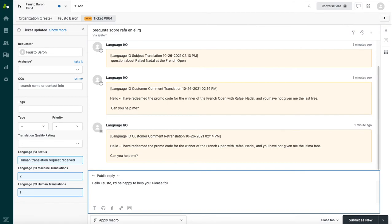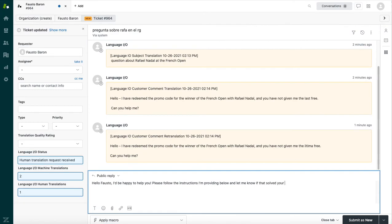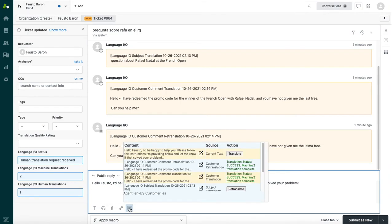So all we're going to translate right now is a unique greeting and a little bit of a unique message. So please follow the instructions I'm providing below and let me know if that solved your problem. So this part is in English, so it needs to be translated. Later, we're going to paste a pre-Spanish translated macro below this. But let's go ahead and translate the piece that we need translated first. So we're going to pop up our widget again.